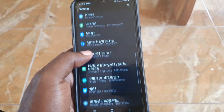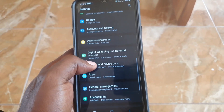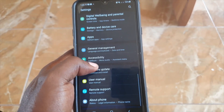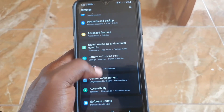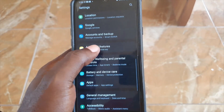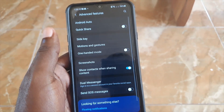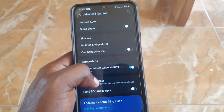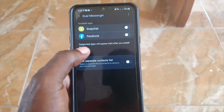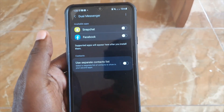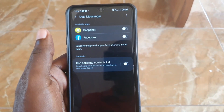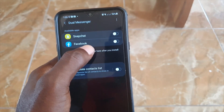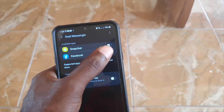Go to Settings and scroll down. Look for the option that says Advanced Features. Once you're in Advanced Features, scroll down and you should see Dual Messenger. You'll see options here — it works for Snapchat, Facebook, WhatsApp.